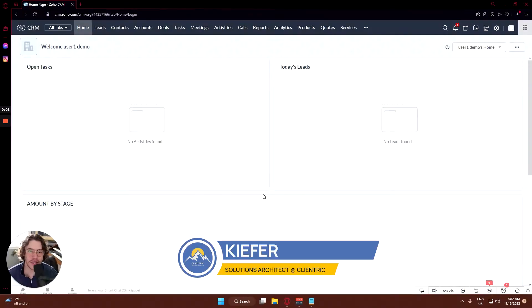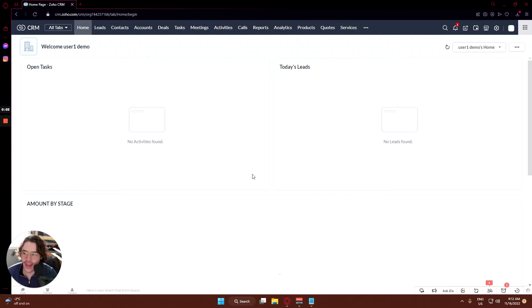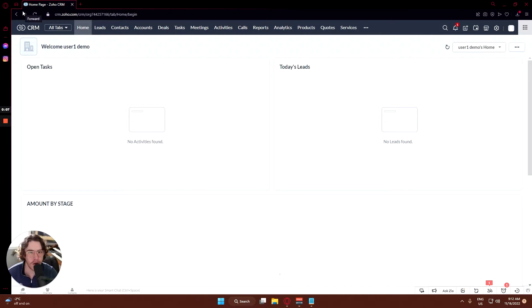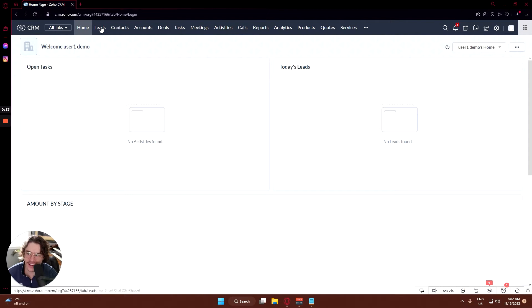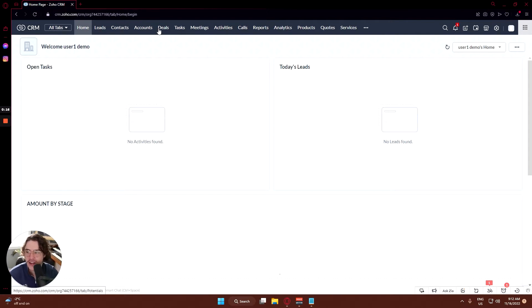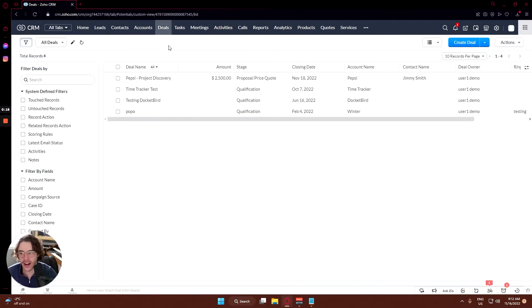Hey YouTube, how's it going? Kiefer DeLorme here with Clientric, and in today's tutorial we are continuing our multi-step process of Zoho CRM. Just to sum up what we've gone through in the past: the home section, the lead section, the contact section, the account section, and the deal section.